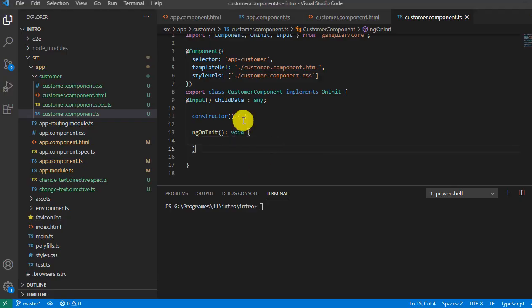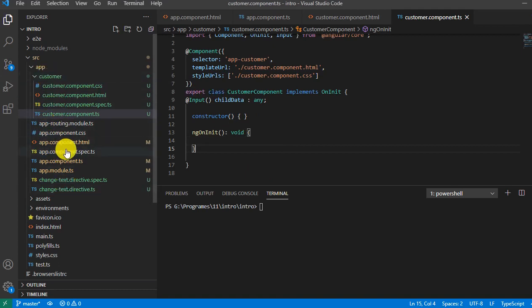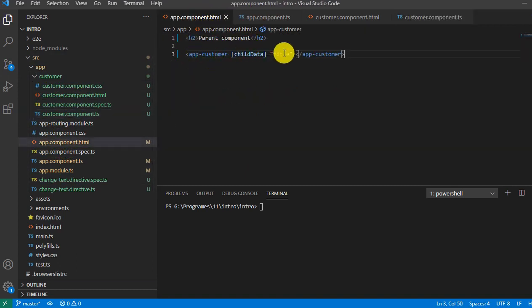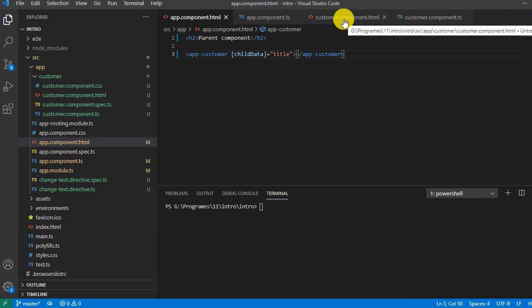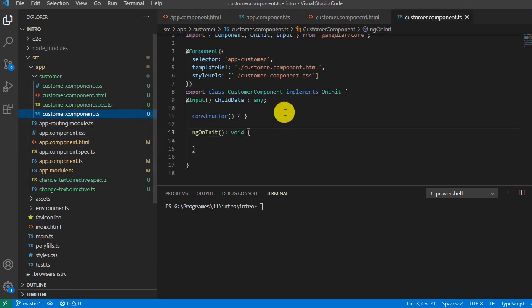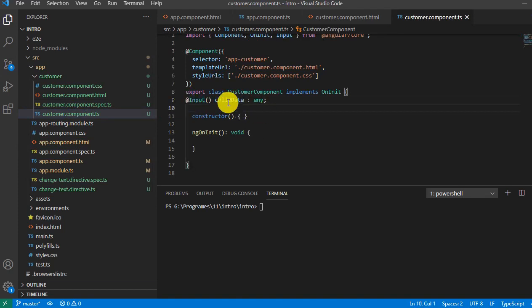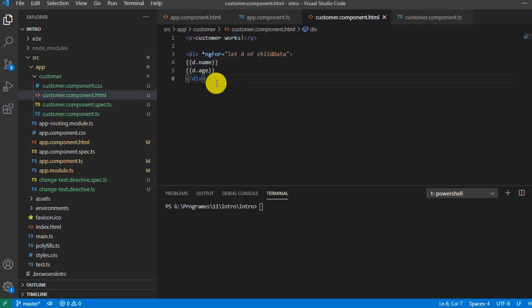Let's review what we learned in the last video. We had added one component called 'customer' as our parent component and a child component. From the parent we passed a title as a variable to child data, and child data was responsible to display the data on the child component. With the help of @Input, the child data holds whatever was passed from the app component and displays it on the HTML.